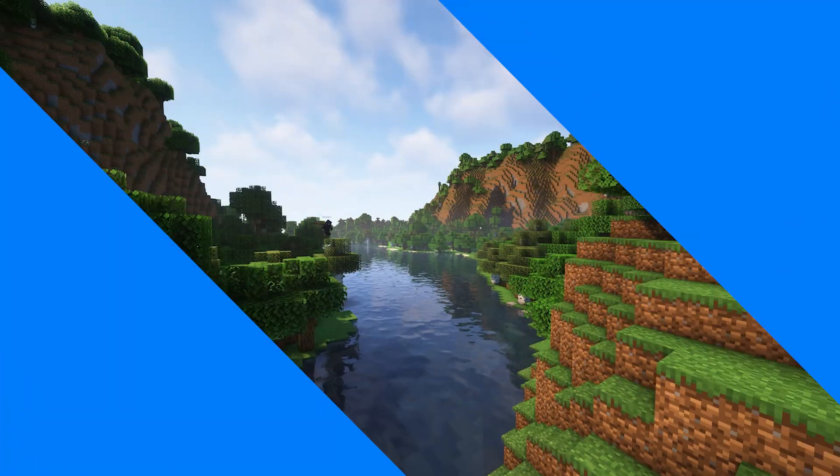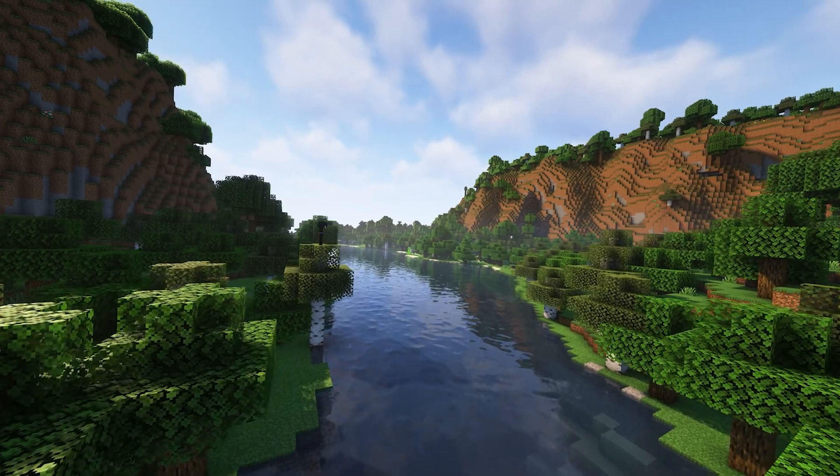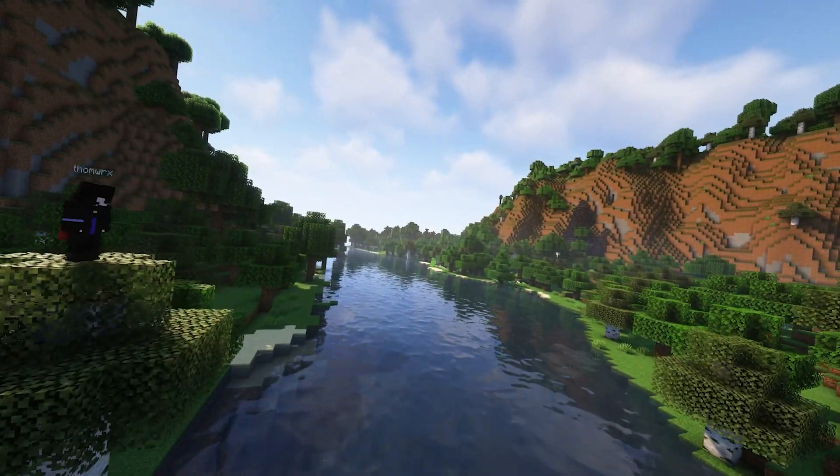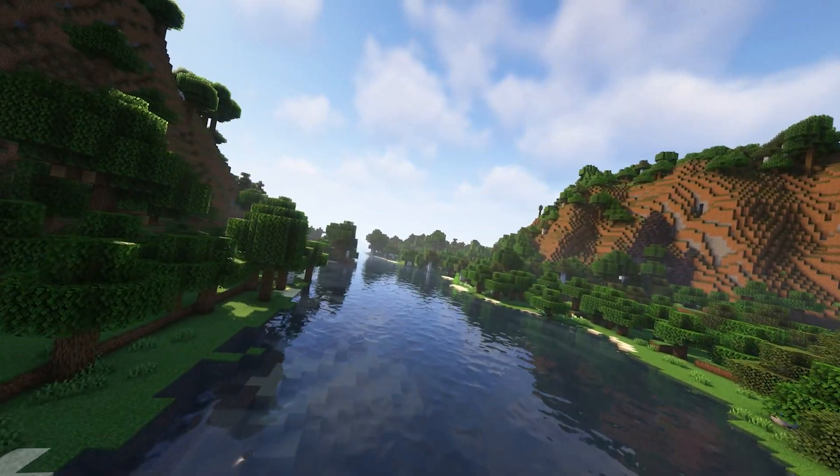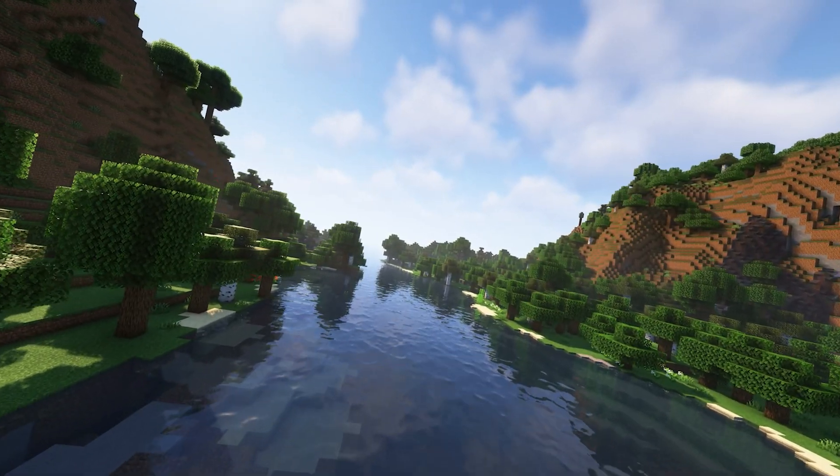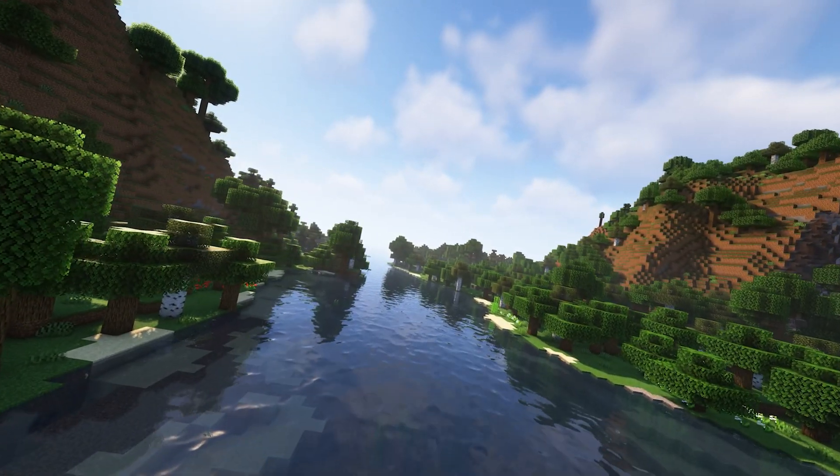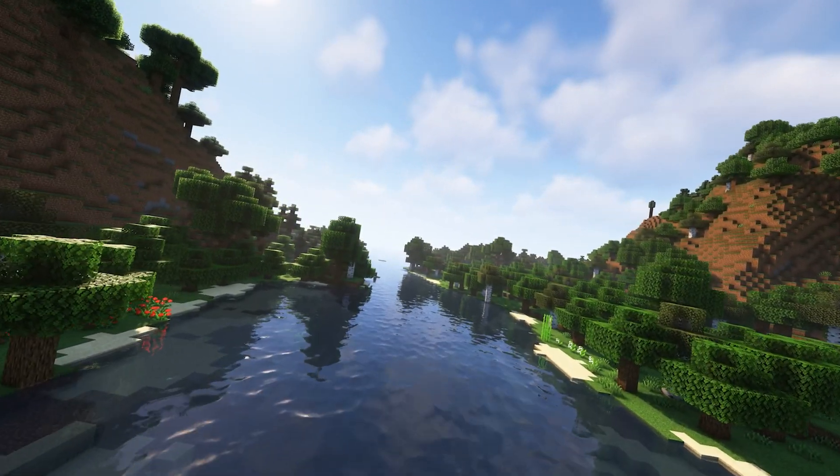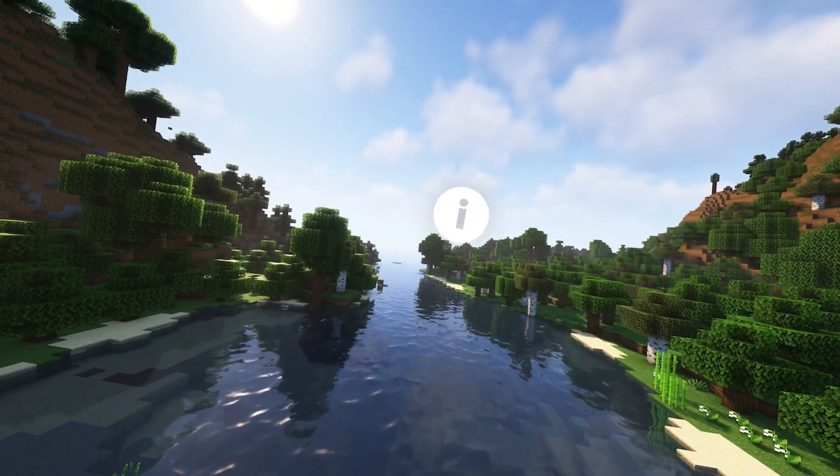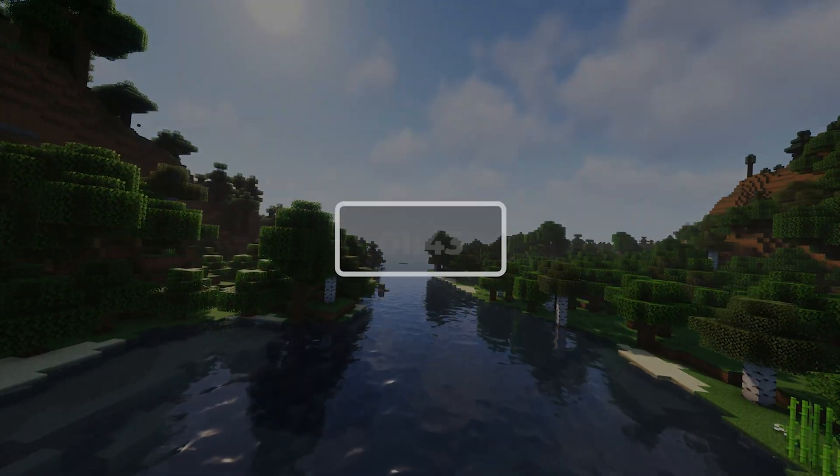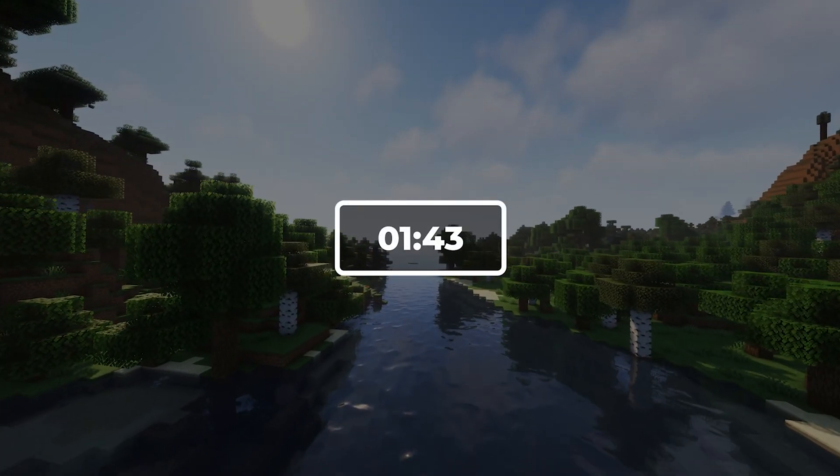Before you download and install any shaders you first need to download either Optifine or Iris. In this video I'll be guiding you through the Iris installation process. If you'd like to use Optifine instead, click the top right corner of the screen now then return to this video at the timestamp on screen.